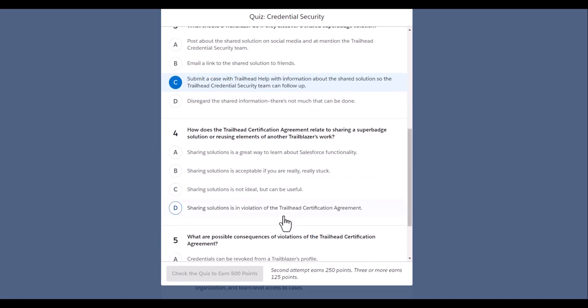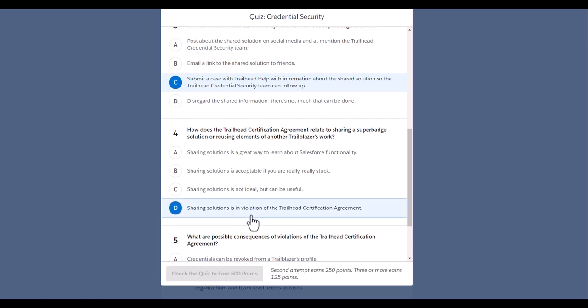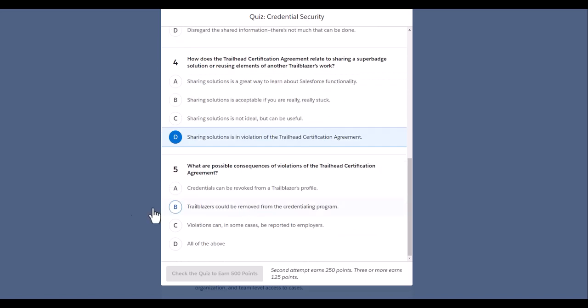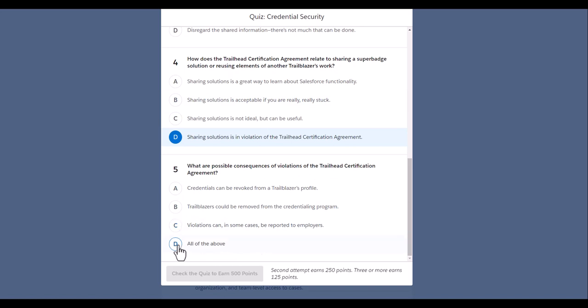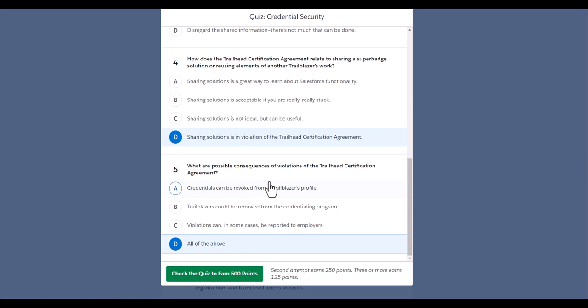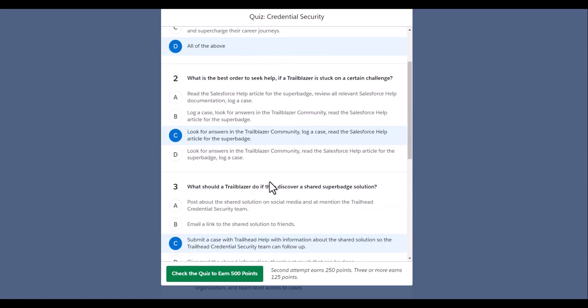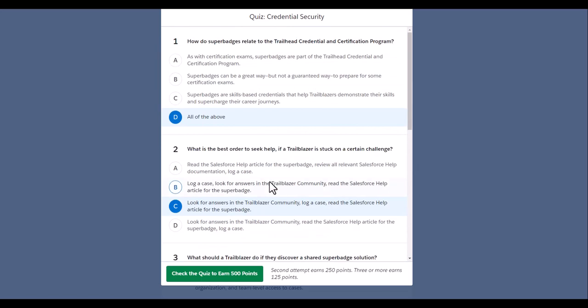Now the next question: how will the sharing service or sharing transition is in the Trailblazer document? What are the possible consequences? We will go with violations.